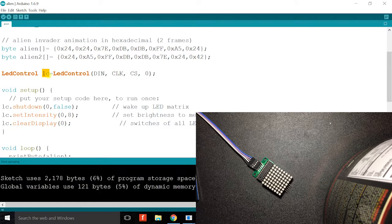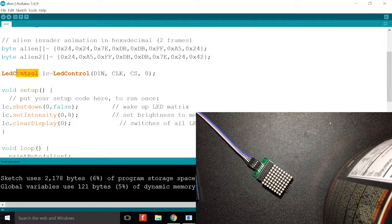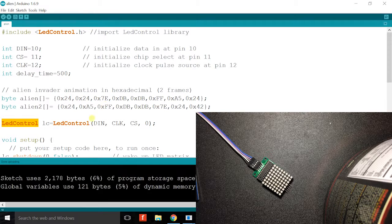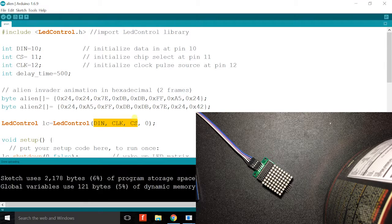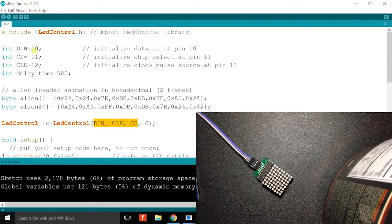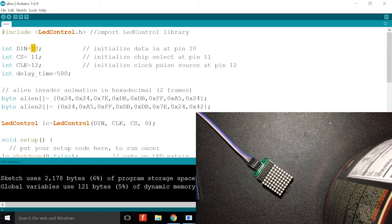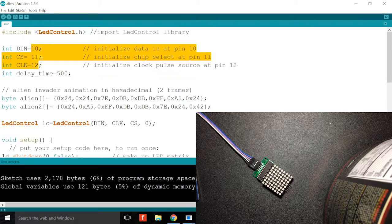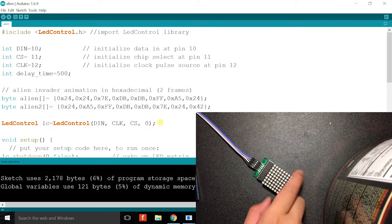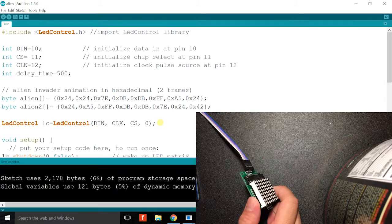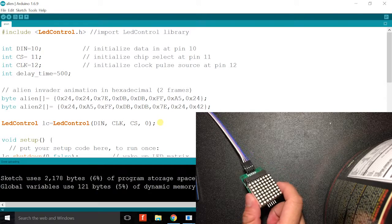Then I create a variable named lc of type led control. These are all the digital pin numbers which you can reference back later. Here and here it's zero because I only have one LED matrix attached.